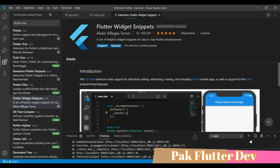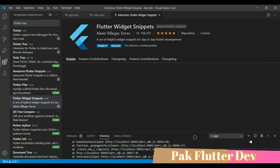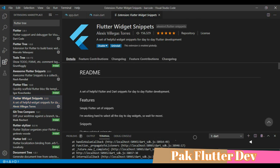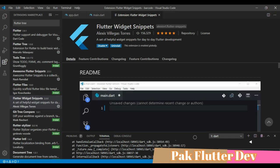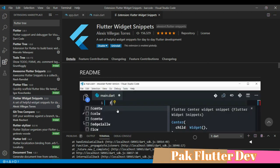And the third one is Flutter Widget Snippets. This is also used for faster coding to create typing shortcuts to generate larger code. So let's start with some coding.